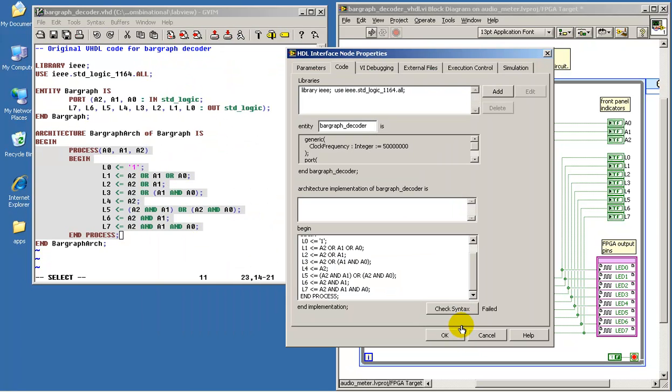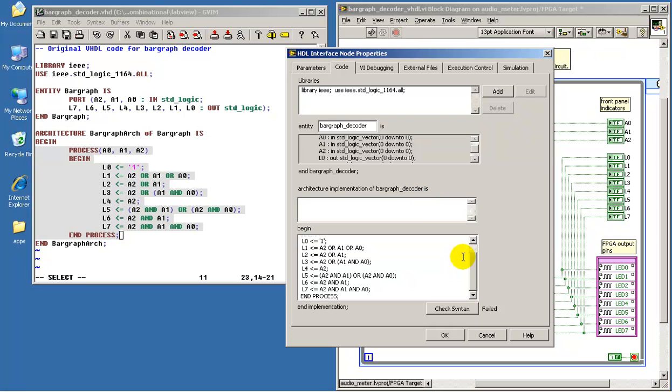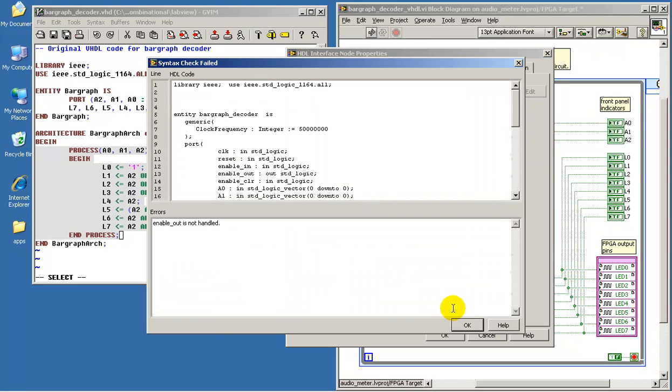Now it turns out that when we consider the auto-generated text right here, let's take a look at L0, it says that we have actually a vector for the output. And to have a vector style constant, we have to replace that with double quotes instead of a single quote.